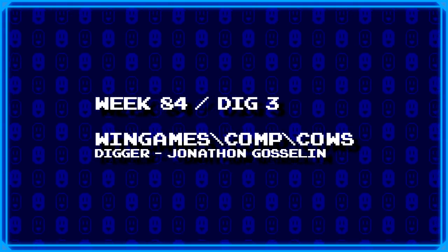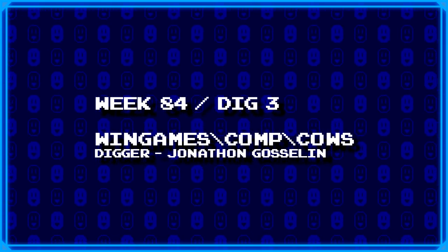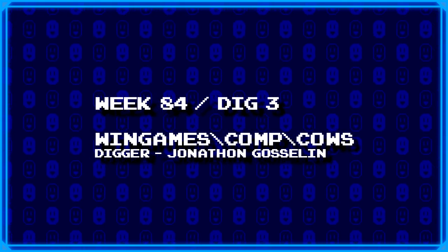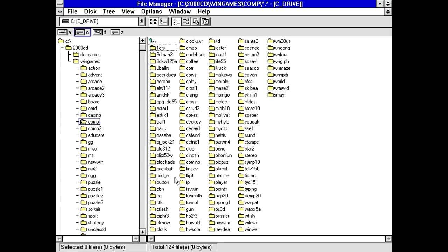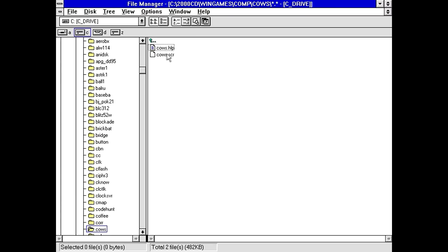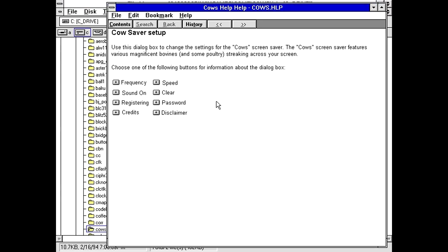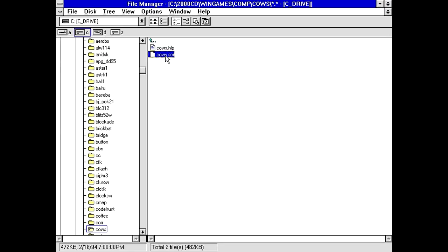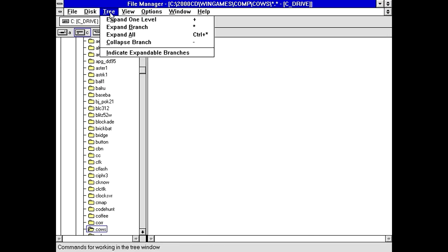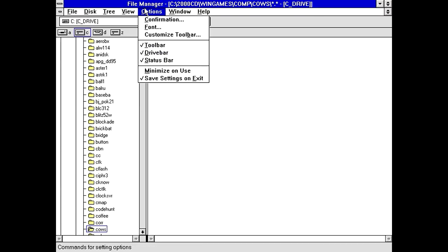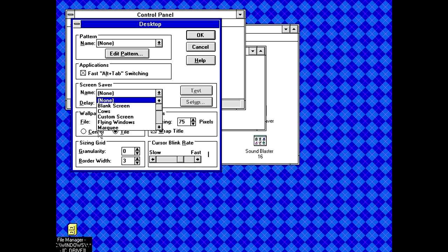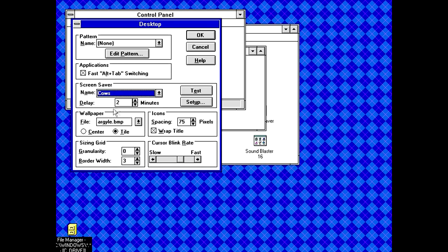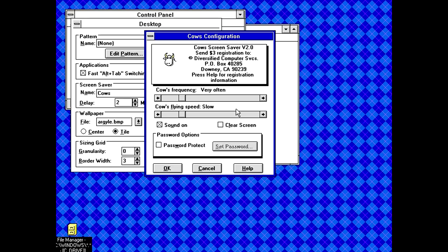And to finish things off today, Jonathan Gosselin's dug up windgames backslash comp backslash cows. Now we already had one experience with a program called cows or something like that. So I'm hoping this is something totally different. This isn't even a game. This is a screensaver. Use this dialog box to change the settings for the cows screensaver. Cows screensaver, send $3 registration for diversified computer services in California.